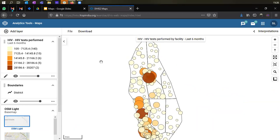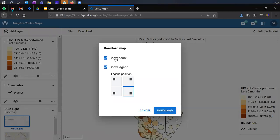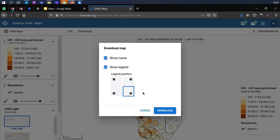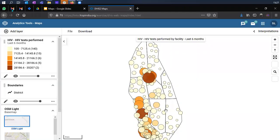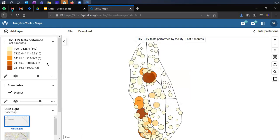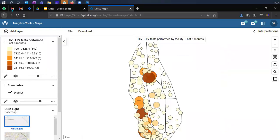If you want to download the map you've created as an image for use in external documents, click on download. It will ask whether you want to show the map name and whether to show the legend, and if so, what the legend's location should be on the image. Once you make this selection, click download and a downloadable file will be available for use in your presentations or documents.